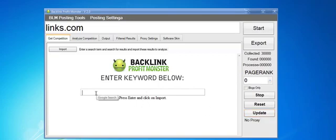You're going to enter your keyword. Let's say for instance I'm trying to rank a site for Atlanta plumbers.